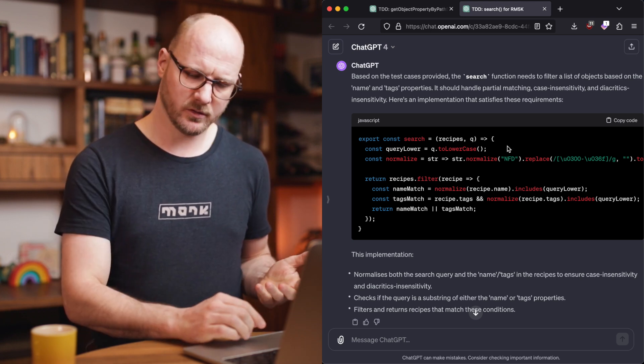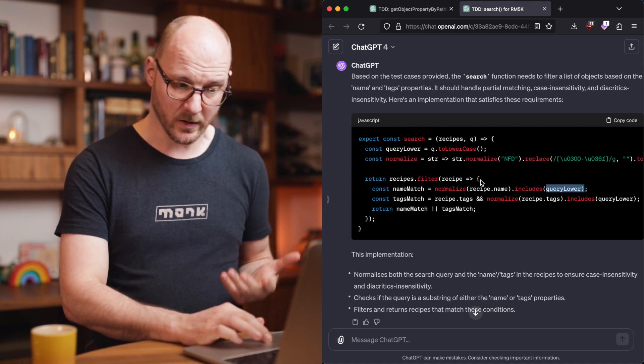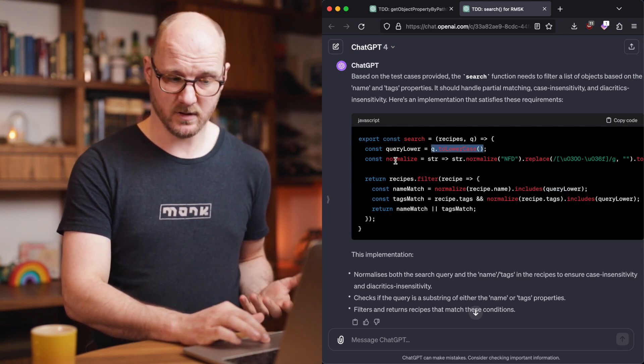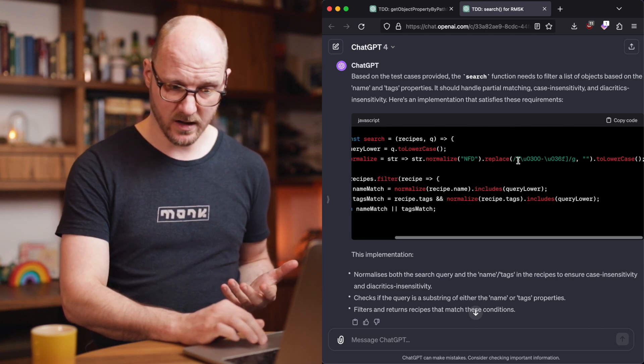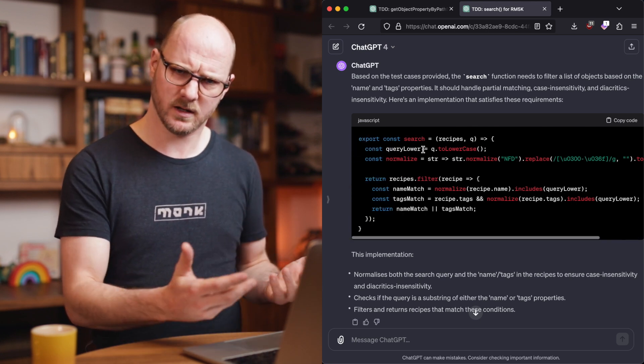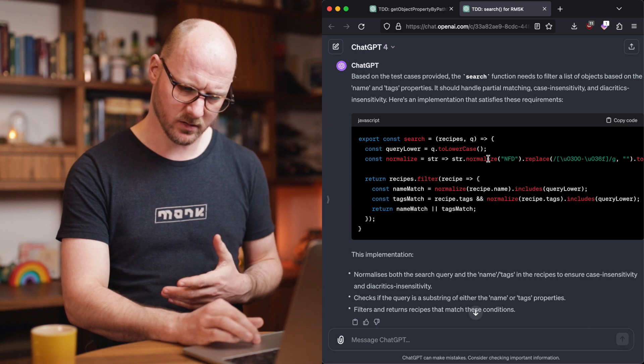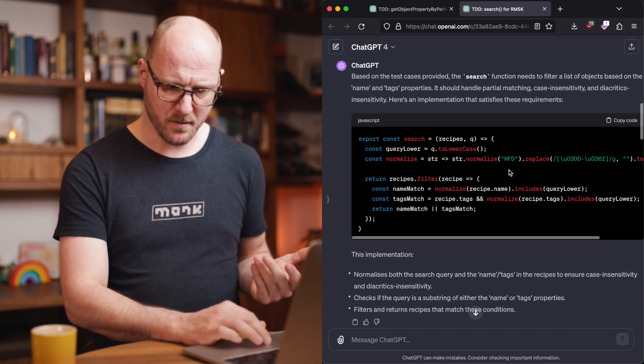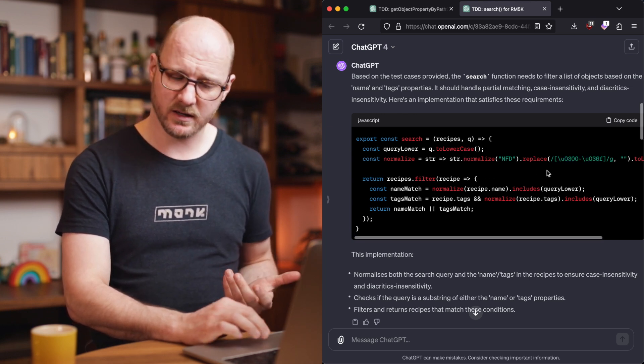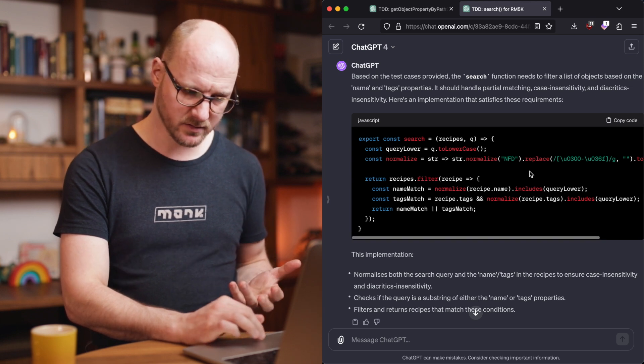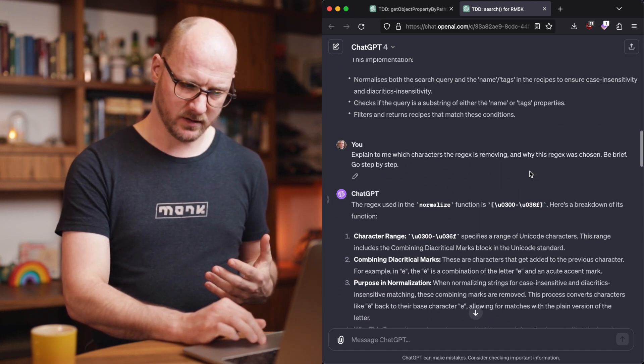Now this result isn't perfect. It just lowers the query string itself. It doesn't call the nice normalize function it came up with on the query. Why wouldn't it also call that on the query and just on the recipe data? There's also a magical regular expression in there that I don't understand yet, that I want to understand. So I'm going to iterate on it.